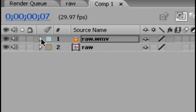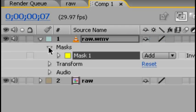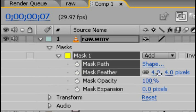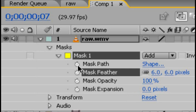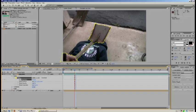We're going to expand the top footage of the shovel, expand masks, expand mask one. For mask feather we're going to do about six just to make it blend a bit, and we're going to keyframe the mask path.